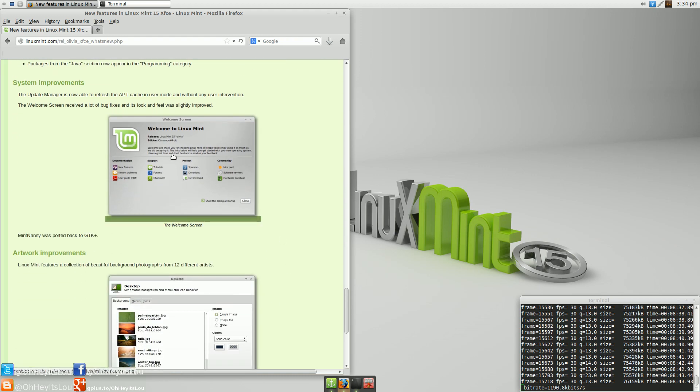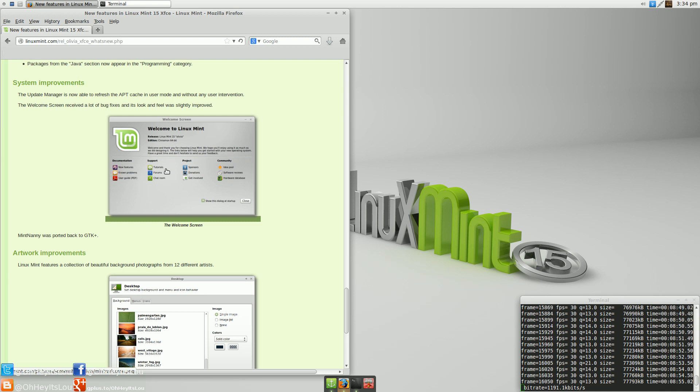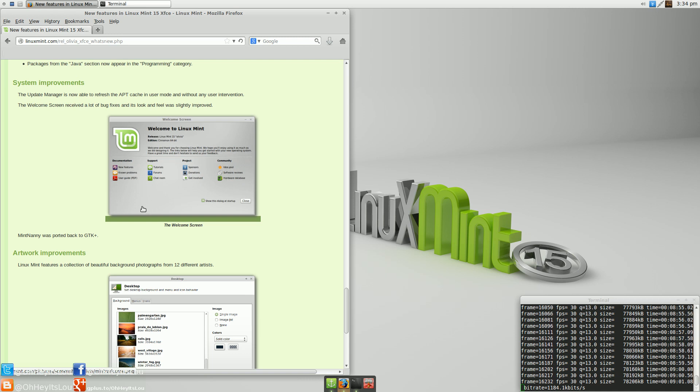The welcome screen is really nice. I think if you're a new Linux Mint user, a new Linux user, after the install, being greeted with this screen is really great. You can have quick access to things like documentation, support, different parts of the project, and the actual Linux Mint community, which I think is great.